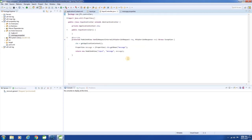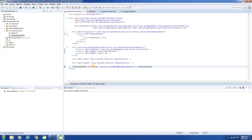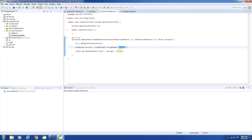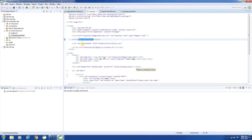Next, in the controller class, get the bean from the container using the id — here, 'message' is the id of the bean. Get the bean and place it in the model object. And in the JSP, replace the hard-coded text.